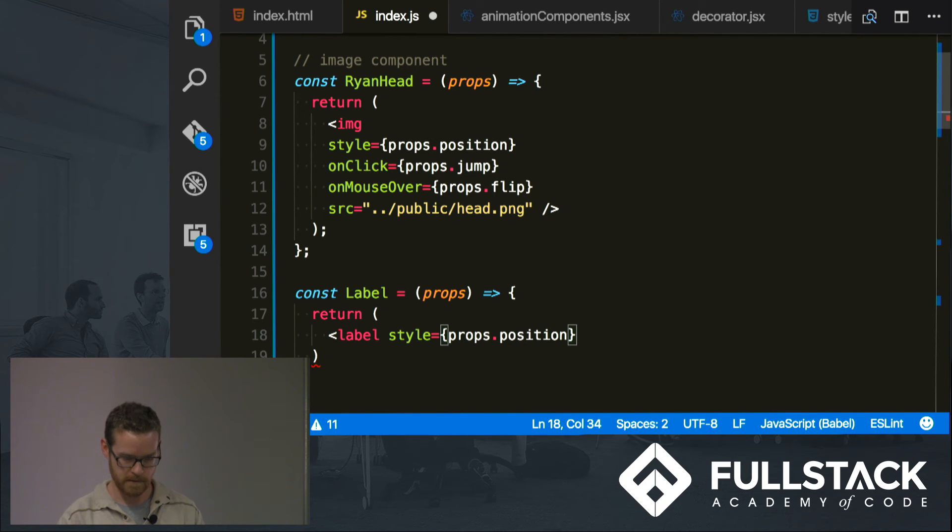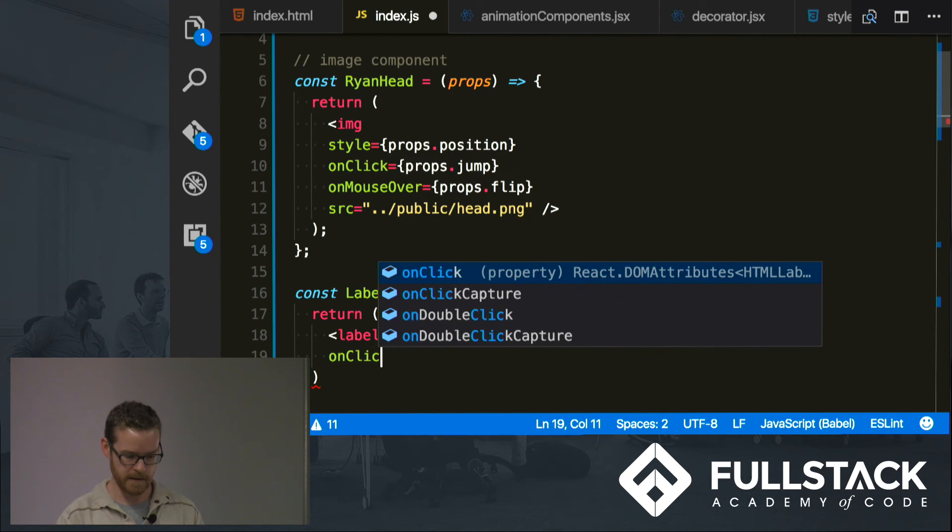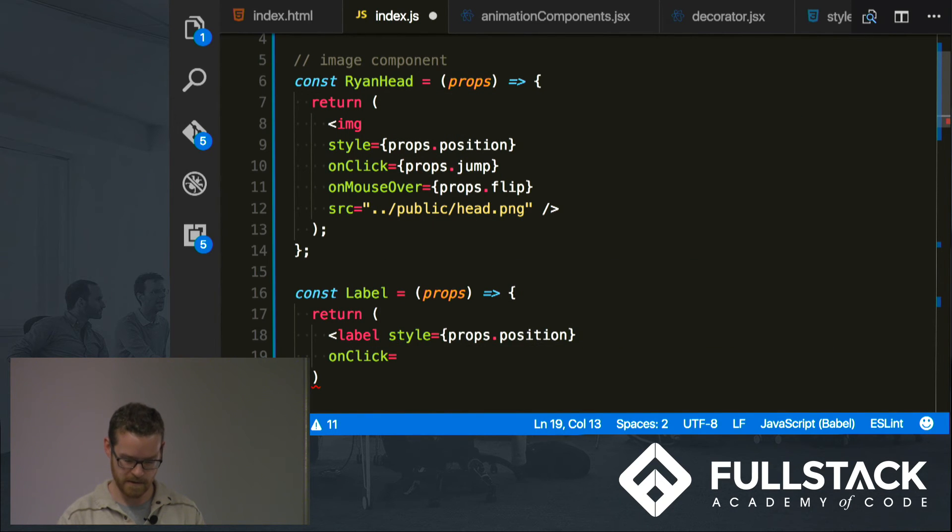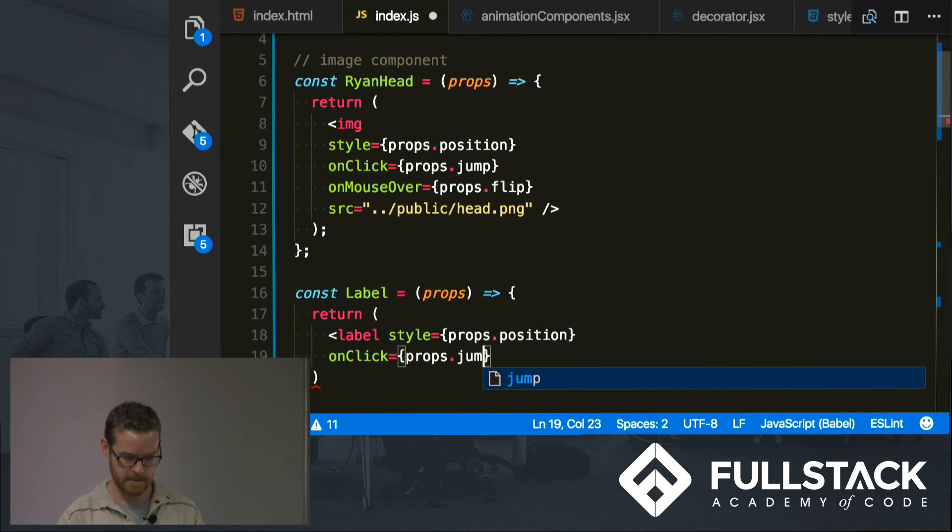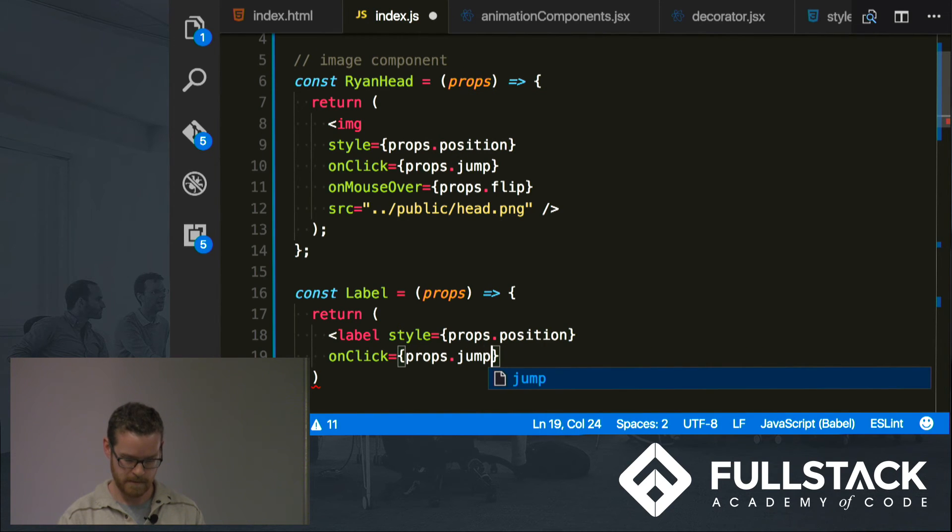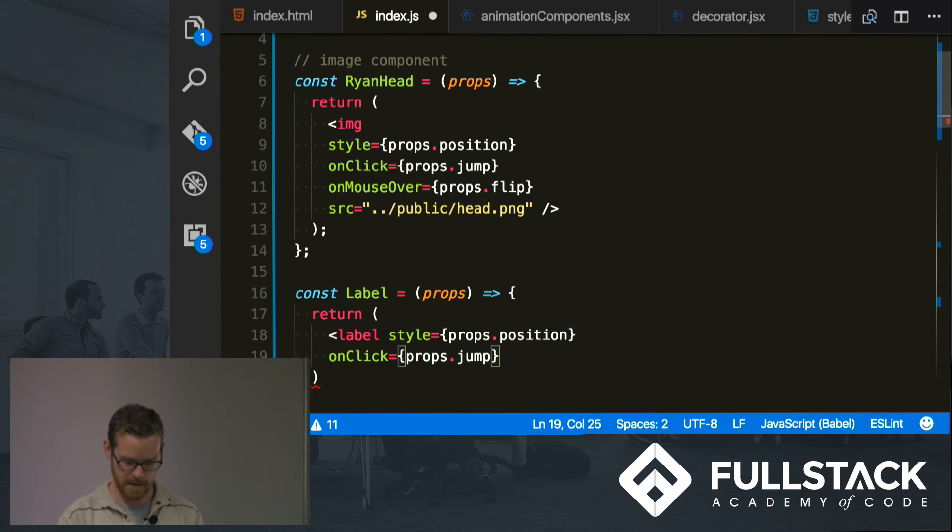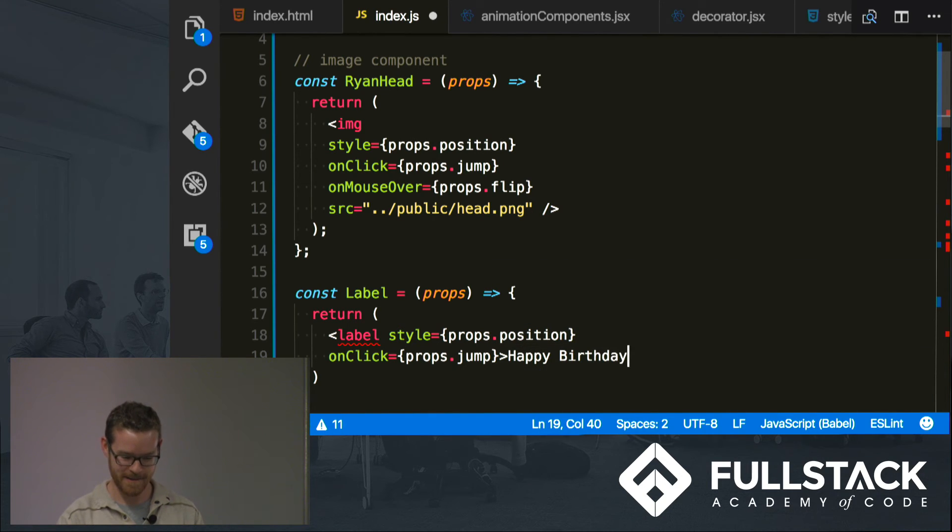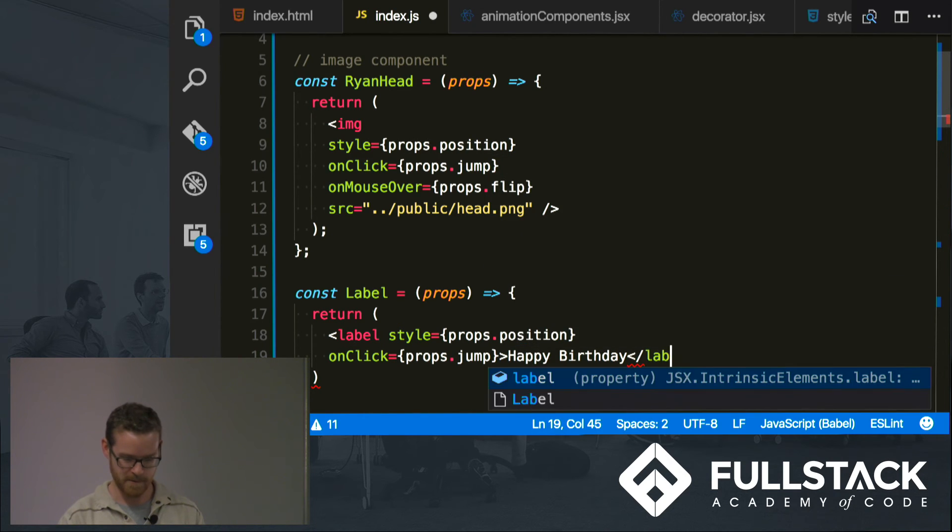It's going to have style as we wanted to give it a random position as well. Okay, and let's say that when we click it that it does props.jump. Okay, so that all looks good. Oh, except for that I need to put something in the label. It happens to be my birthday today so I'm going to say happy birthday. Yeah, I know, convenient. And then close off the label tag.